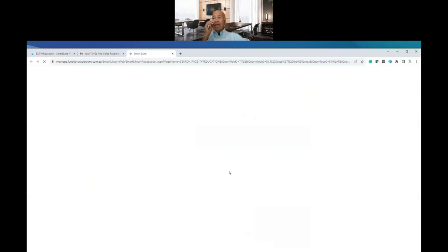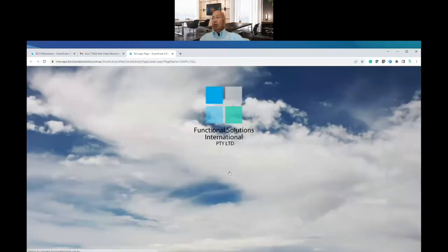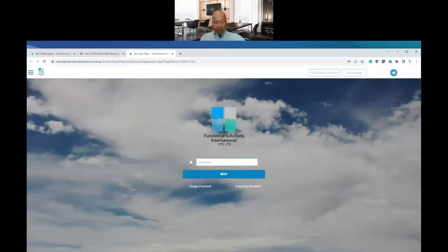If you then decide, oh, what's this about? All you do is you click on it. The video will actually load.